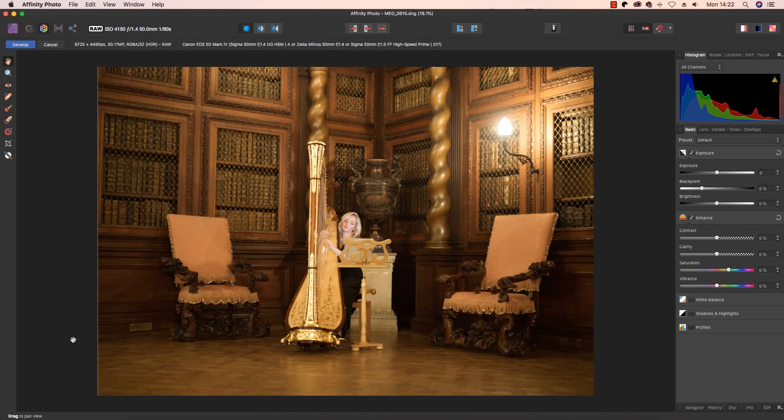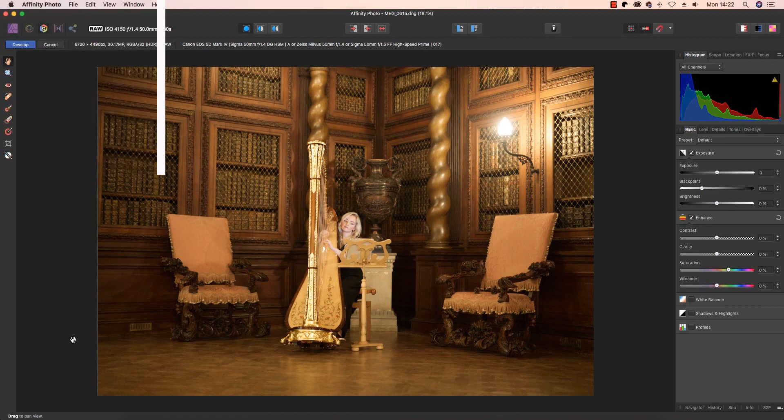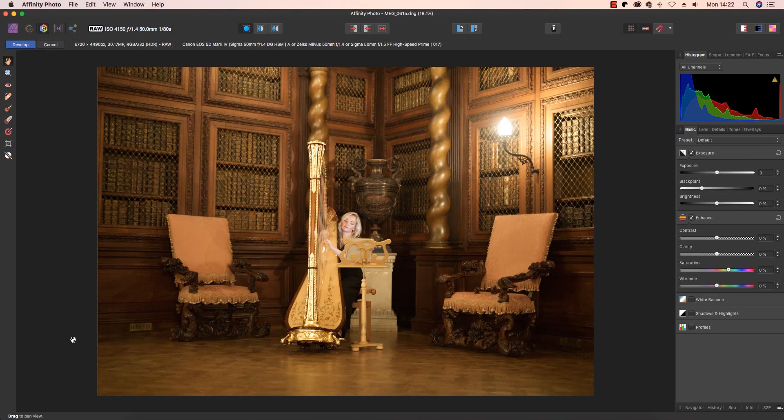So you want to save time while getting the very best from your raw images? Well, I'm going to explain how Affinity Photo and a streamlined workflow could be the route to success.